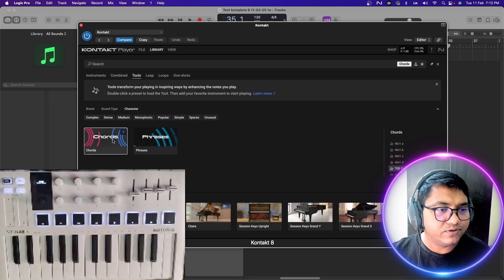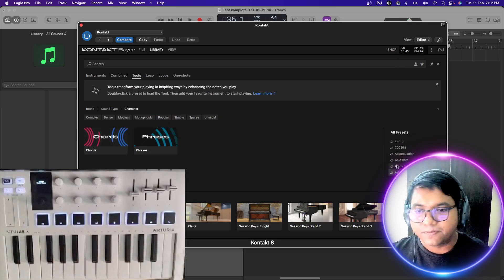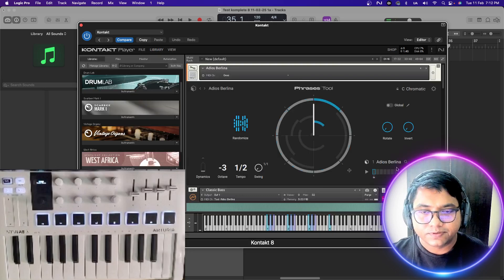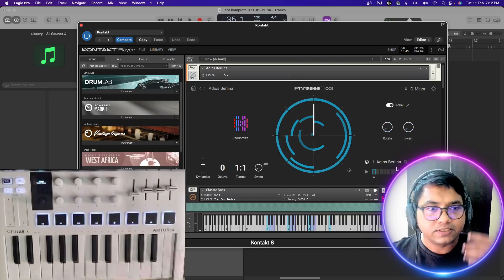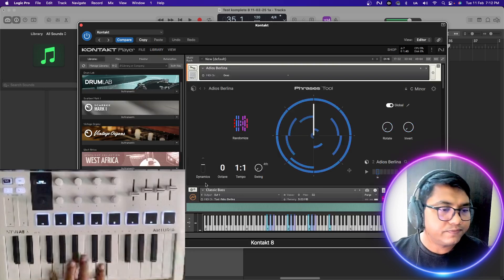I'm going to the chords tool. Let's try to pull this up.